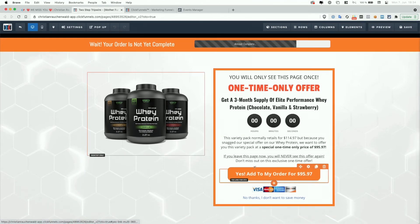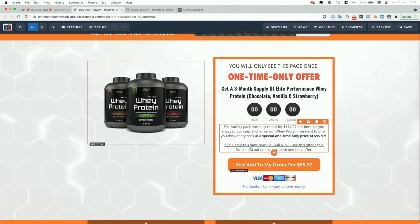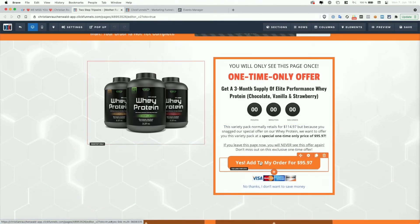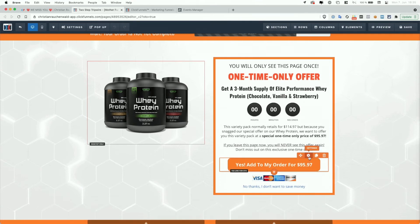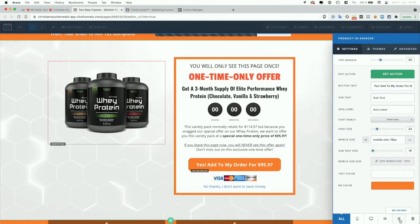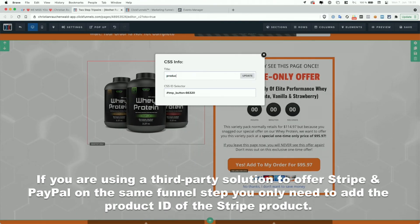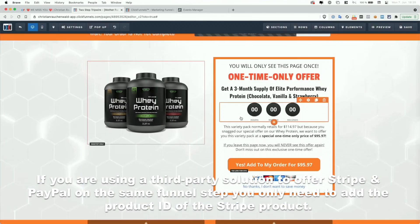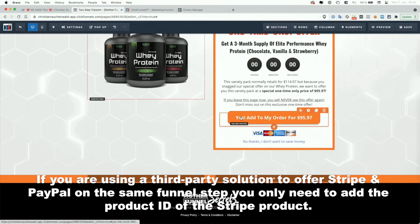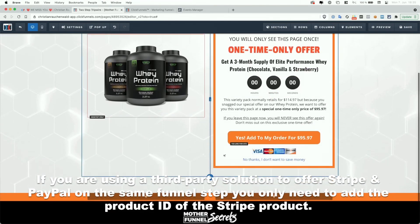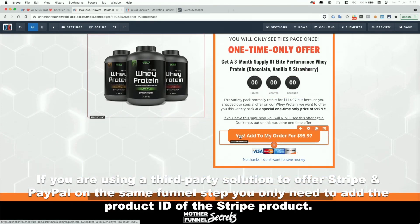On your up and downsell funnel steps, the button alone doesn't provide the product information needed for tracking. So in the page editor, look for your Yes button — every button or text link that actually triggers the transaction for your up or downsell funnel step product. For that button, go to Settings, then Get CSS Info. Change the title to product-ID-[the product ID of the product that button will purchase for the user]. Click Update, and that's it. If you have a longer page with multiple buttons and links, you will have to do that for each of them.